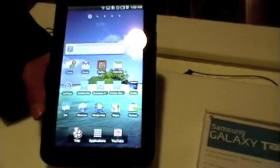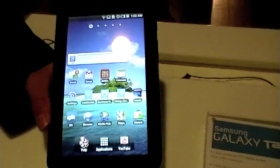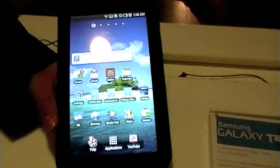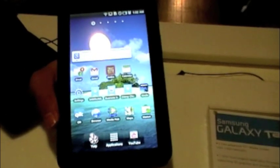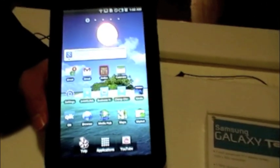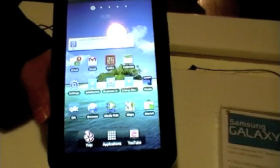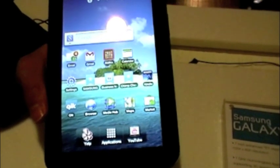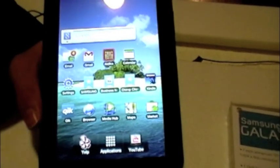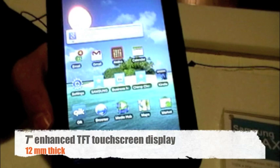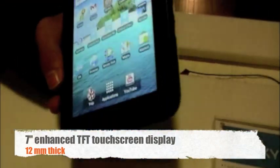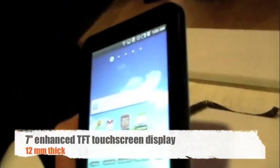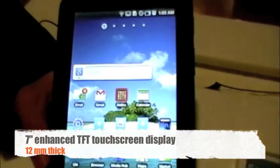It is a 7-inch TFT touchscreen tablet with a Hummingbird processor, Android 2.2, and Flash 10.1 support. So this is a 7-inch Samsung Galaxy Tab. It's 12 millimeters thick, weighs about the same as a can of soda.